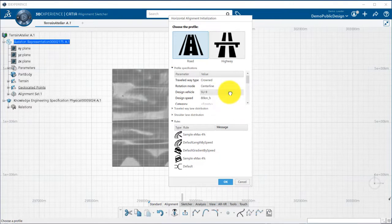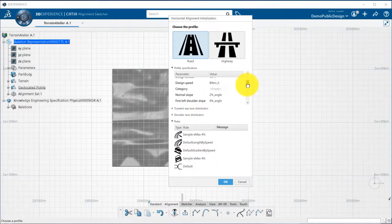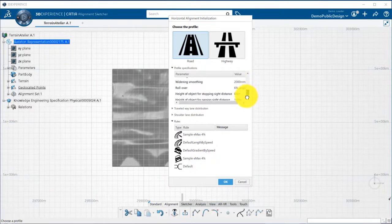We can then define the type of vehicle that will use the road, the speed and categories, and different parameters that will drive the design of the road.